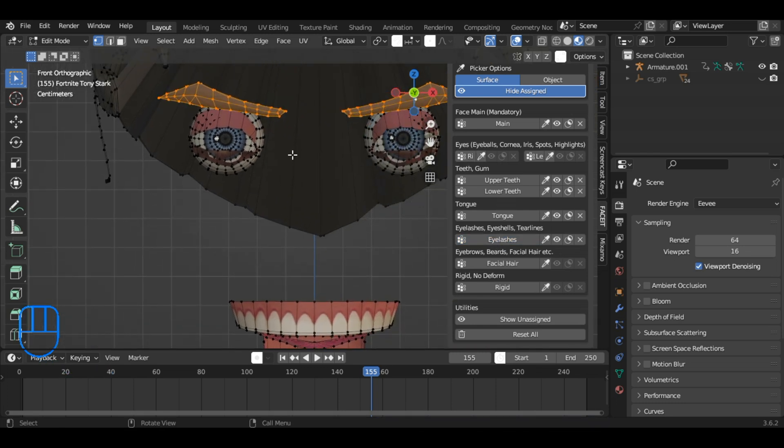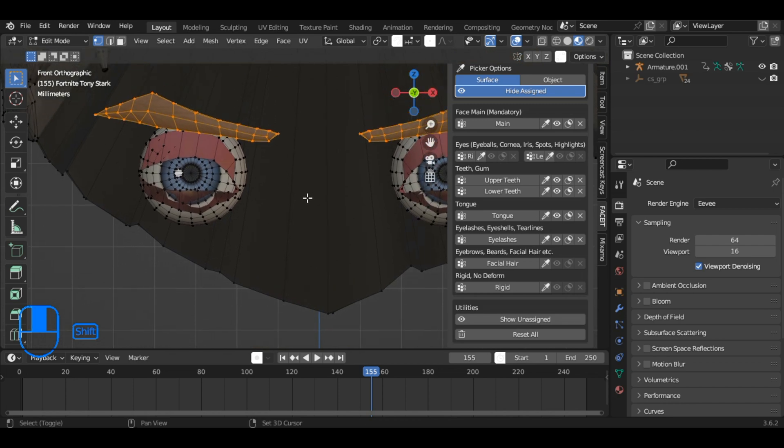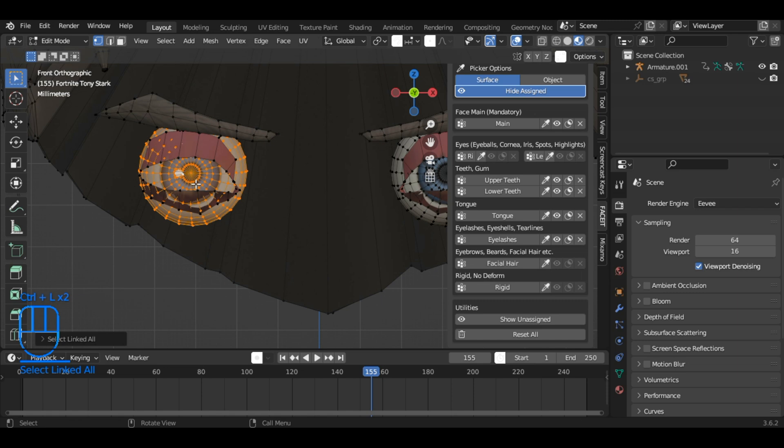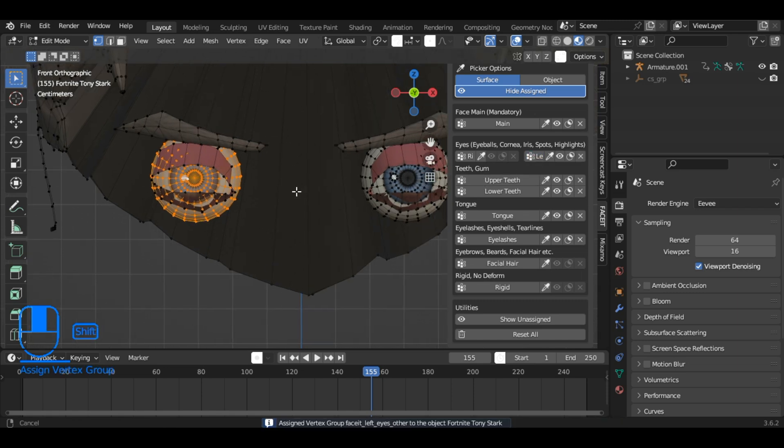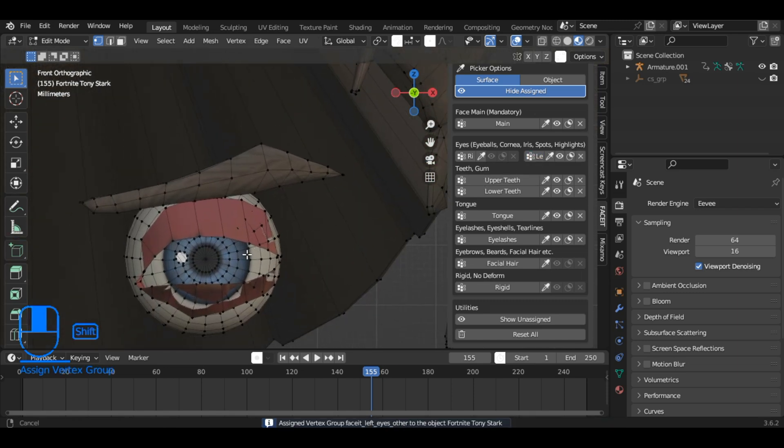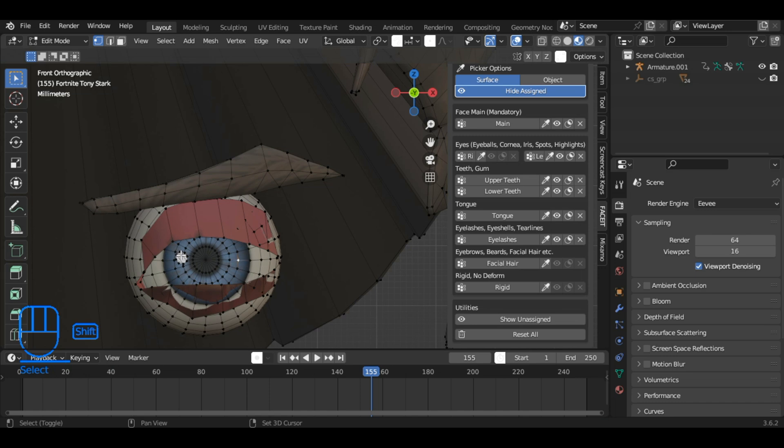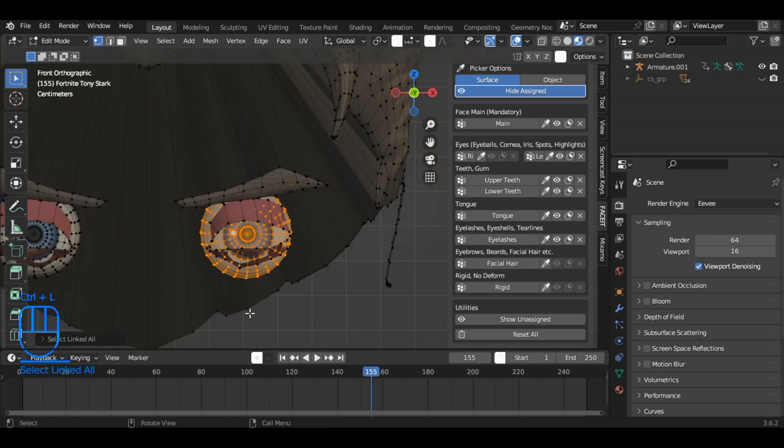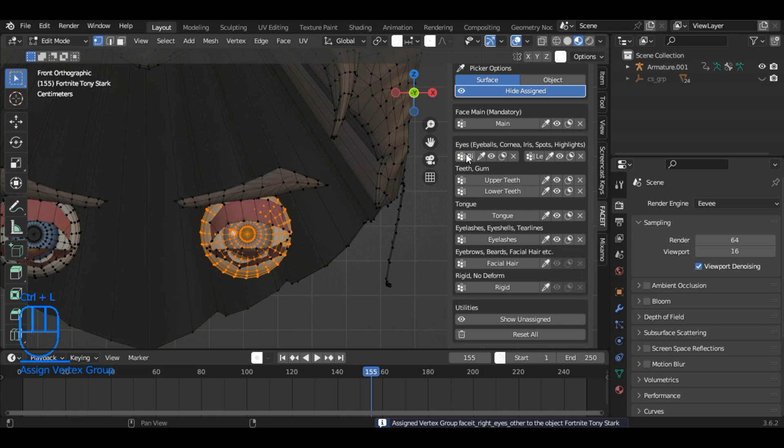For the eyes, select vertices on each eye, use Ctrl plus L to select the entire eye meshes, and assign them to their respective eyes groups. By completing this process, all facial components will be properly isolated and assigned to their respective vertex groups.